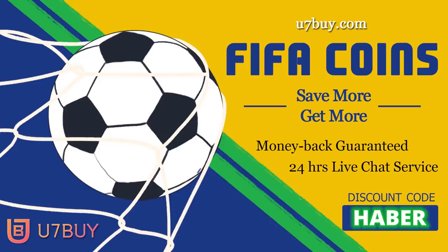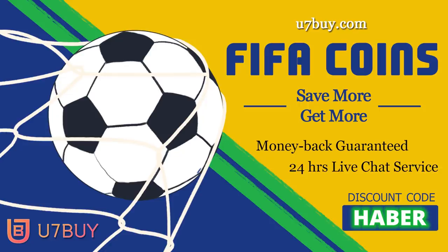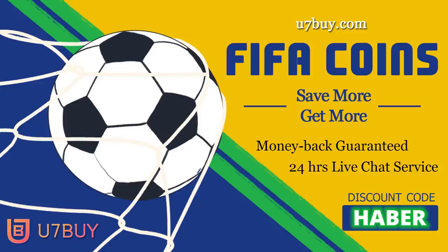FIFA 20 is out and if you're looking to buy some Ultimate Team coins to get your dream squad, make sure you check out my sponsor, u7buy.com. They provide a cheap and reliable service for coins and accounts. Link in the description. You should go to Haber and get yourself an extra 5% off when you are at the checkout.